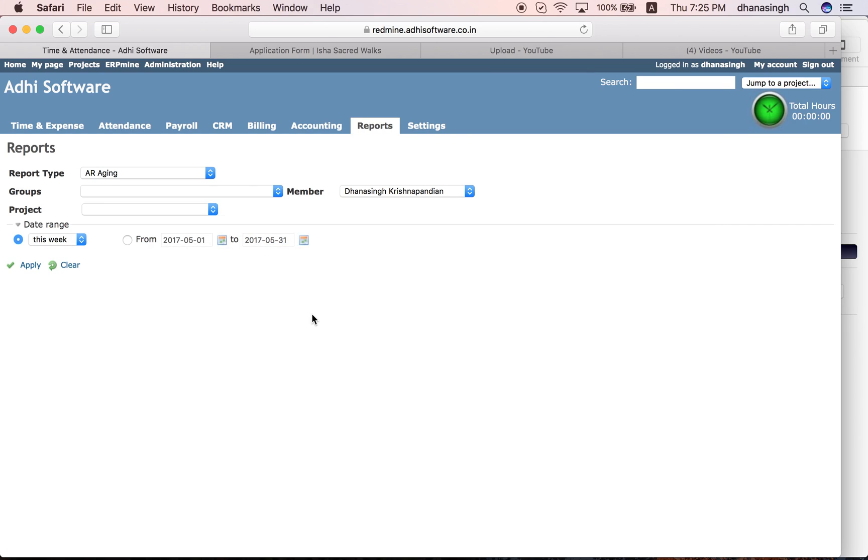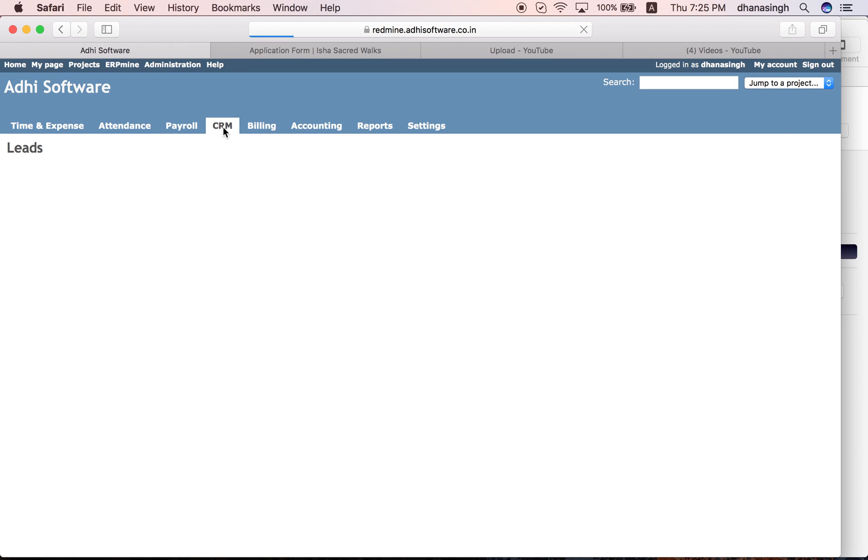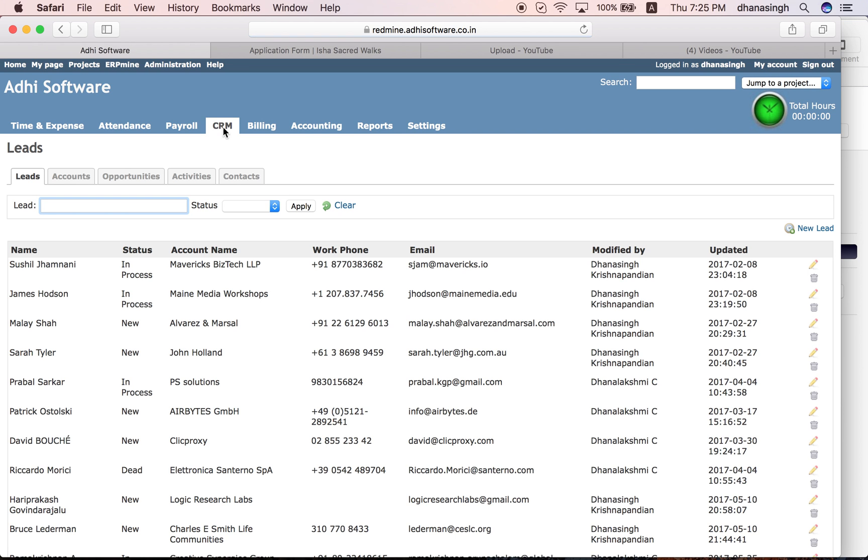The CRM module has the standard CRM objects like leads, accounts, opportunities, activities, and contacts. You can enter leads, work on those leads, record all the activities you performed on the leads, then convert them into accounts.